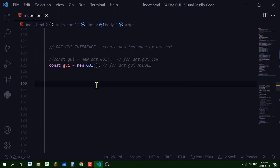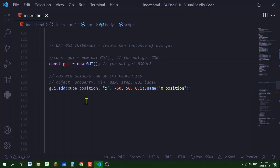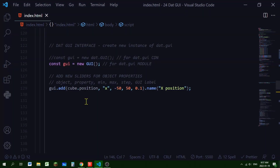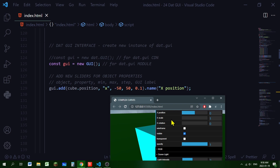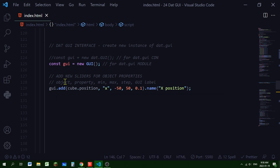After creating our dat.GUI interface, we're going to link properties of the cube to our sliders. We'll add a slider for the cube's x position property. You specify the object, the property in quotes, the minimum value, the maximum value, and the step. The step means how much the value changes when you move the slider a little bit. The label is what is written in the GUI for each control.